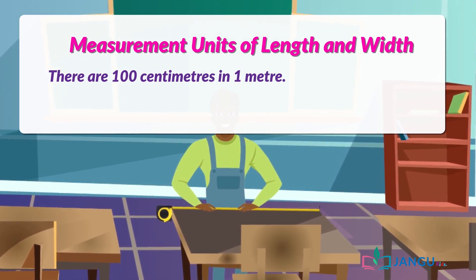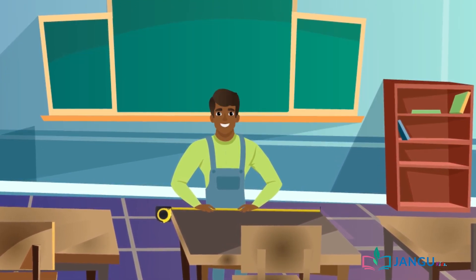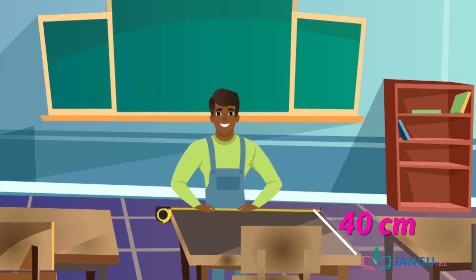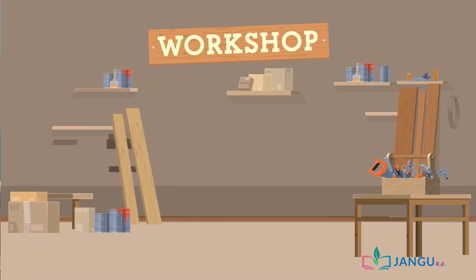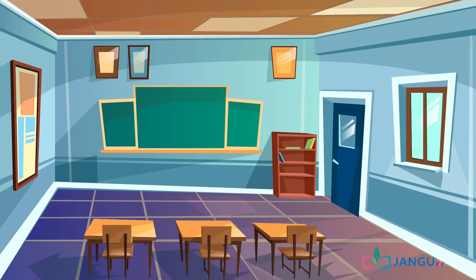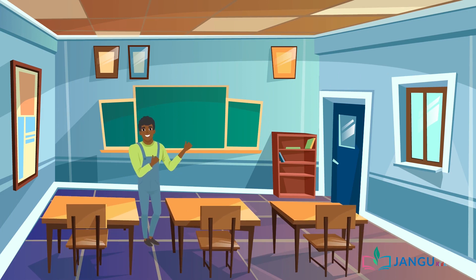To get the measurement, Mr. Ibrahim uses a tape to measure a length of 76 centimeters and a width of 40 centimeters. He made the new furniture, and it is the same size as the old furniture.